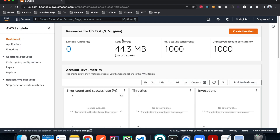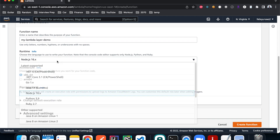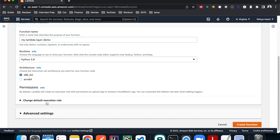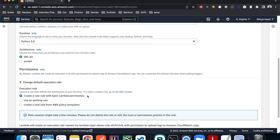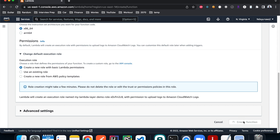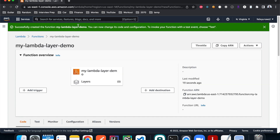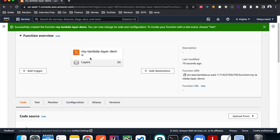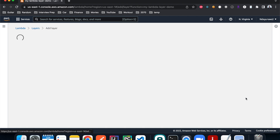Now we're ready to create a Lambda function and use them. I'll click Create Function and call it 'my-lambda-layer-demo'. We'll choose Python 3.8 and let it create a new role since the basic role should do it, then hit Create. The Lambda creation is done and the first thing we need to do is add the two layers we just created to this Lambda function, so I'll hit Add Layer.